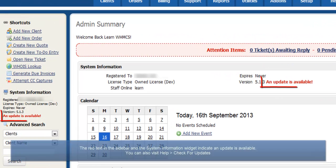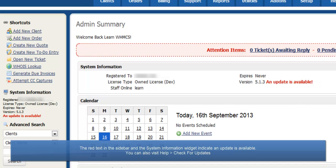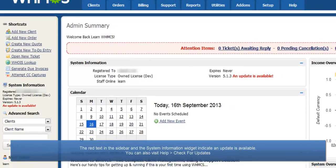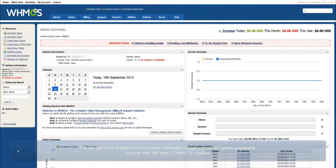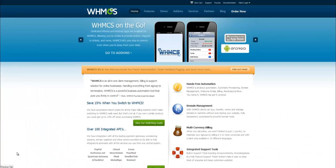You'll know when a new version is available because you'll see red An Update is Available text in the System Information section on the sidebar and Admin Summary widget. You can also visit the Check for Updates page under the Help menu.